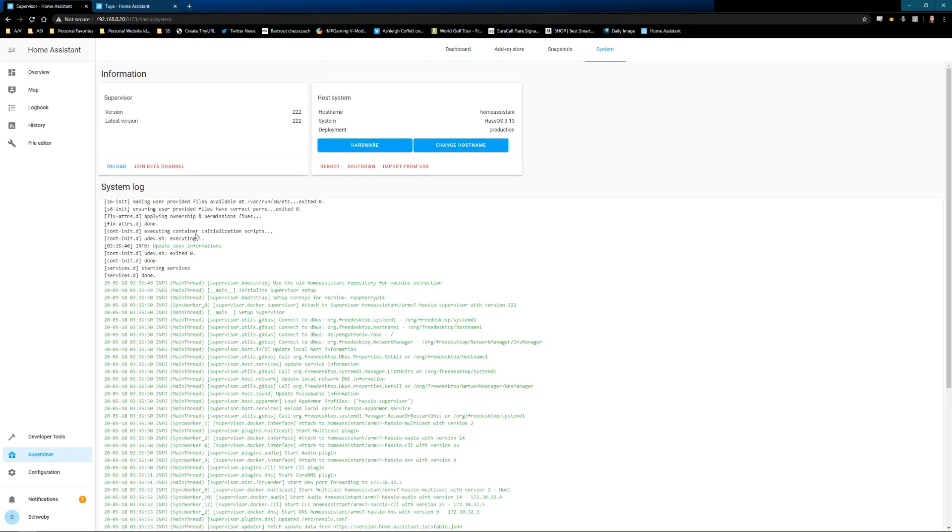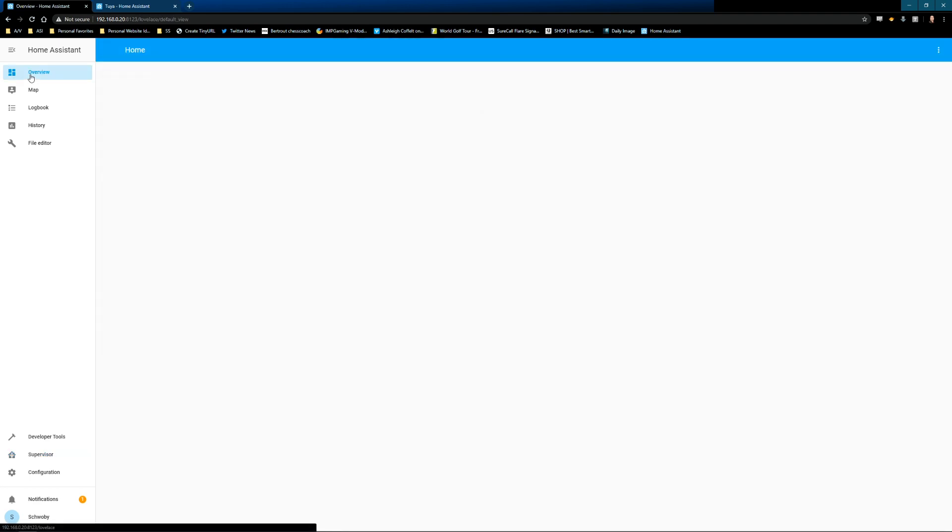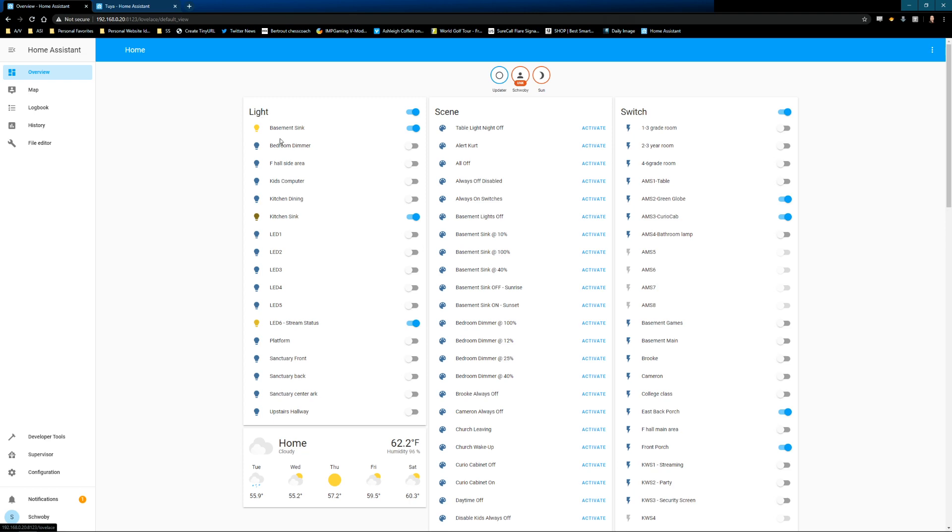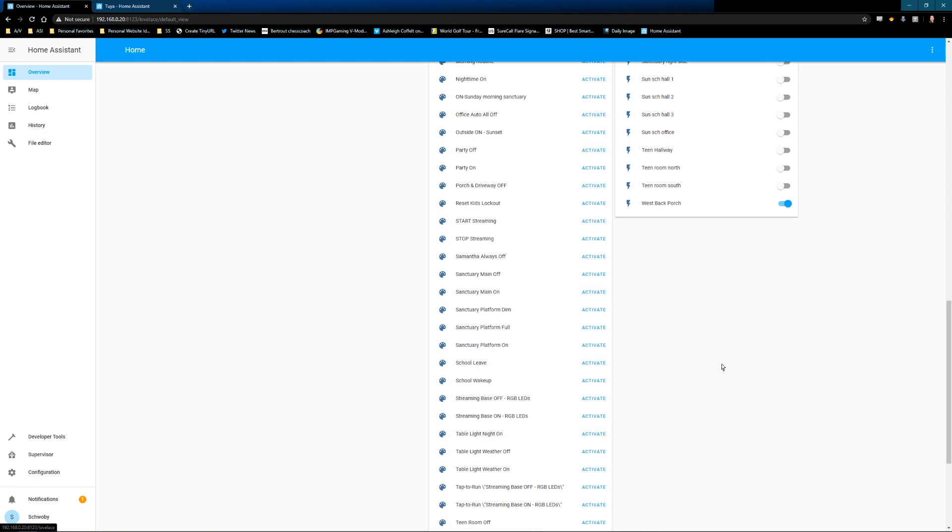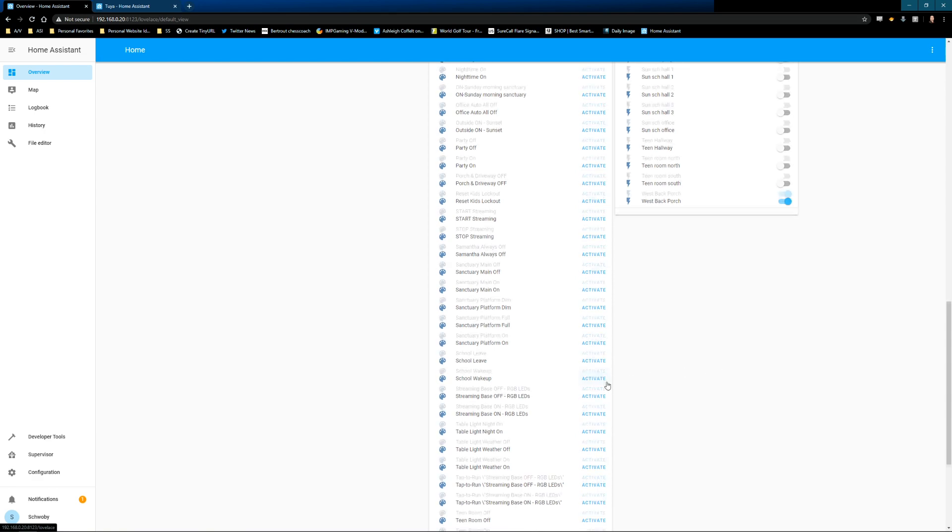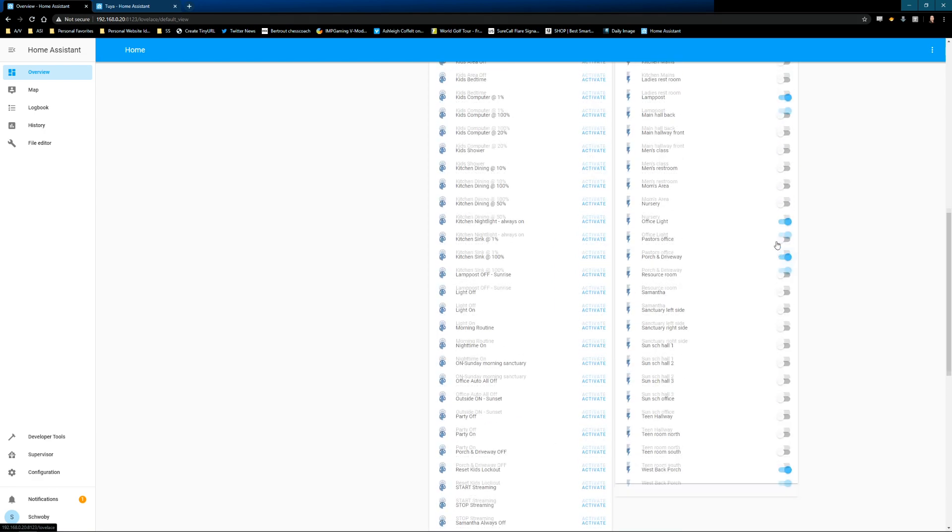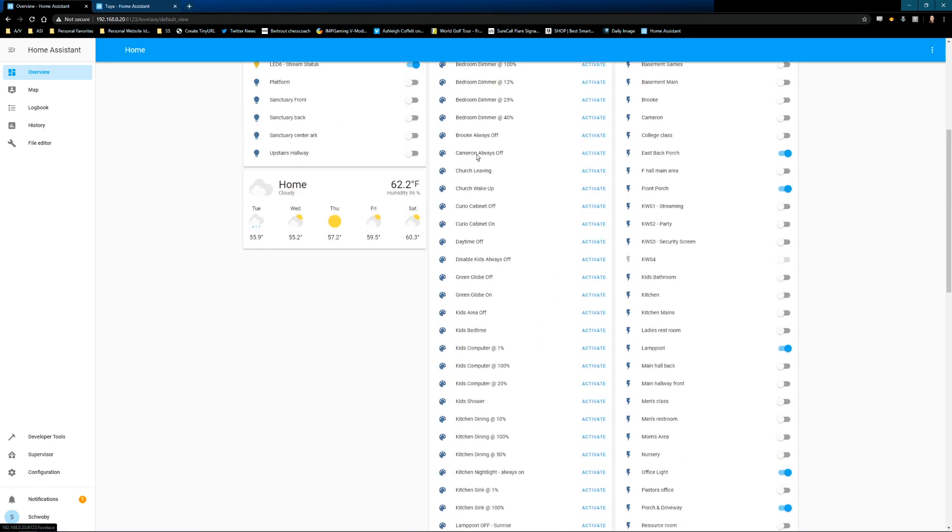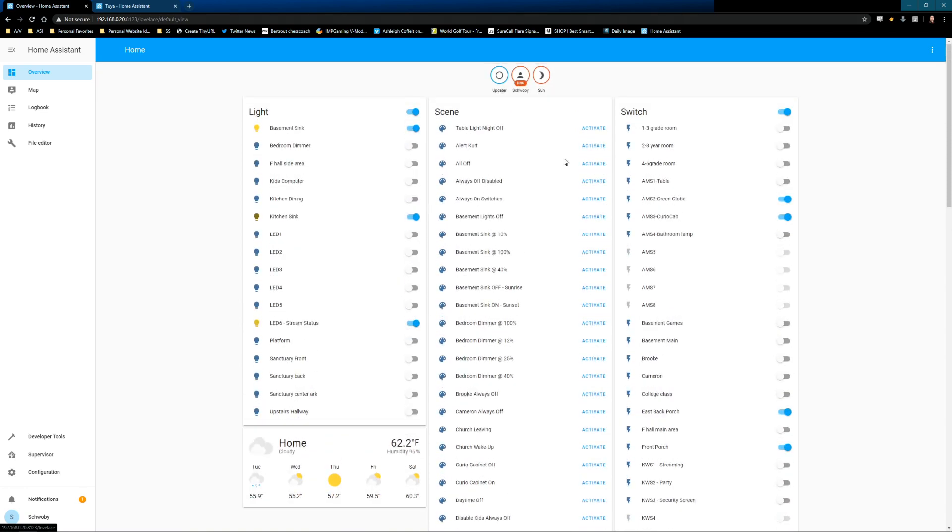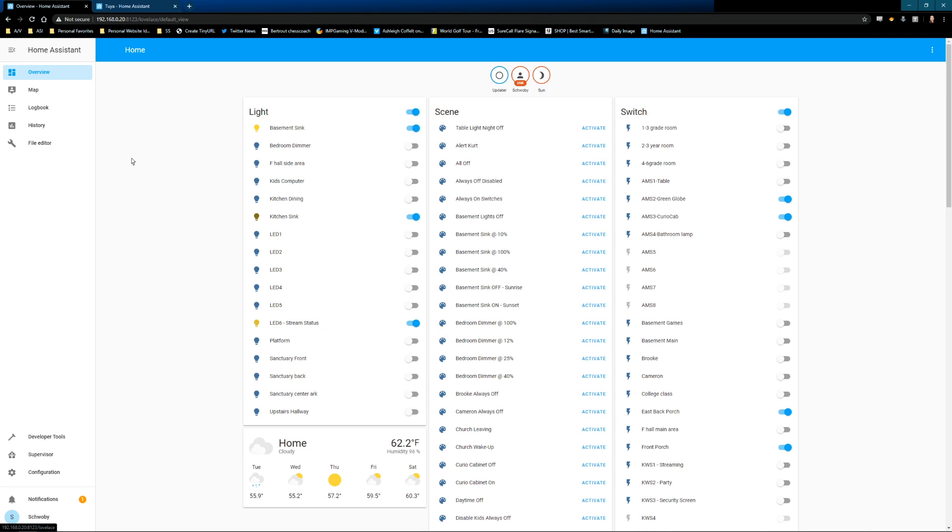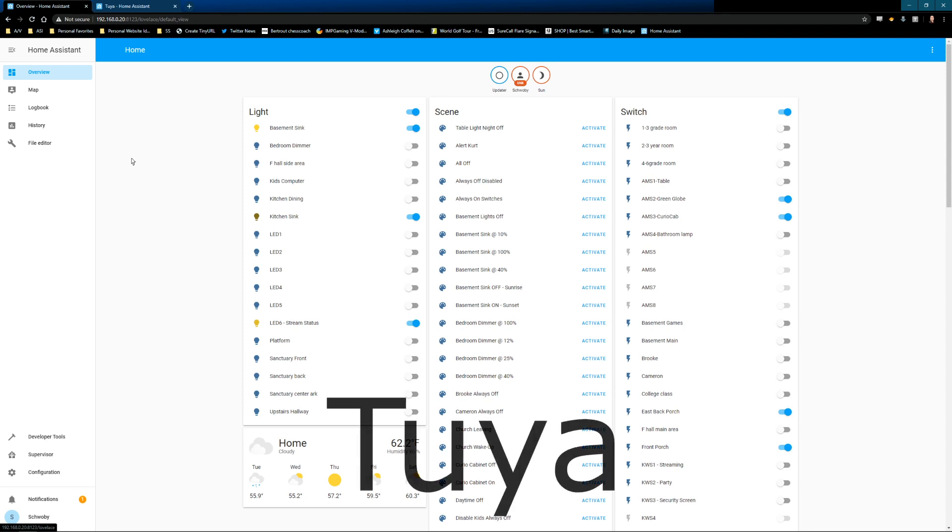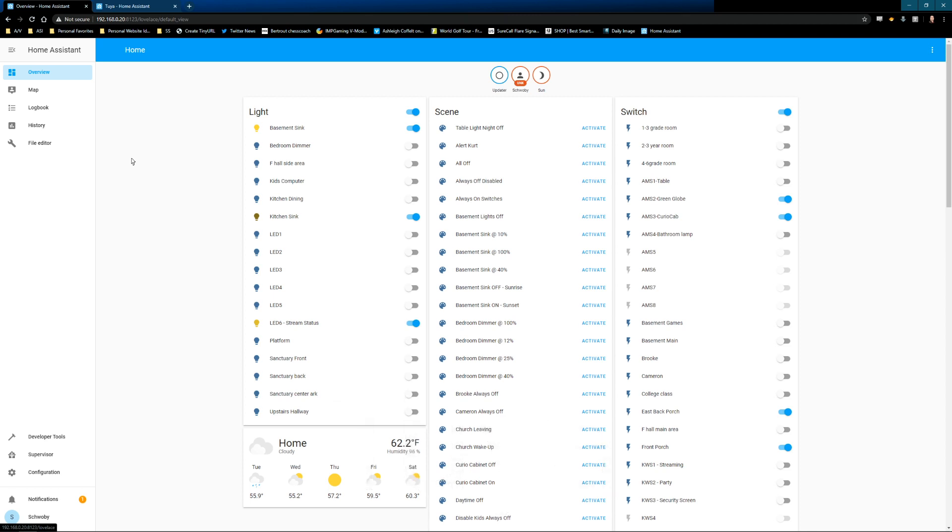Now that the Reboot has completed, and we're still here at the Supervisor System page, if we go up to Overview, here we are. We have all the lights, we have all the scenes, we have all the switches. We can see the states of the switches, we can see the states of the lights, and we can activate the individual scenes. So with as little as even a half hour, we can go from nothing to having Home Assistant installed with connection to the Smart Life system available. From here, we can break out to integrating webhooks into Home Assistant. So stay tuned for some of that.